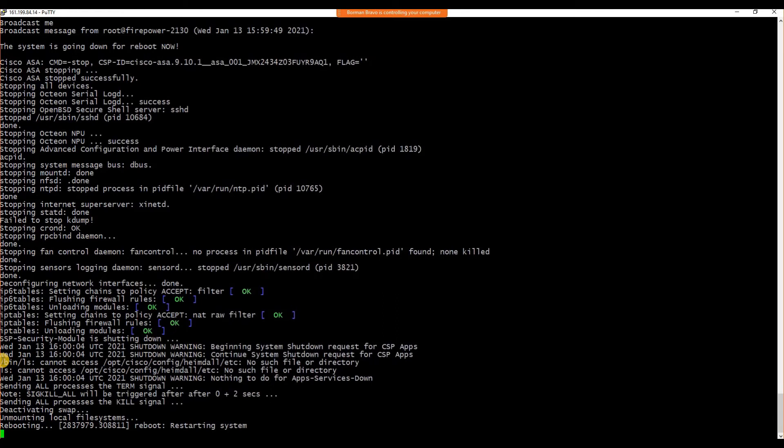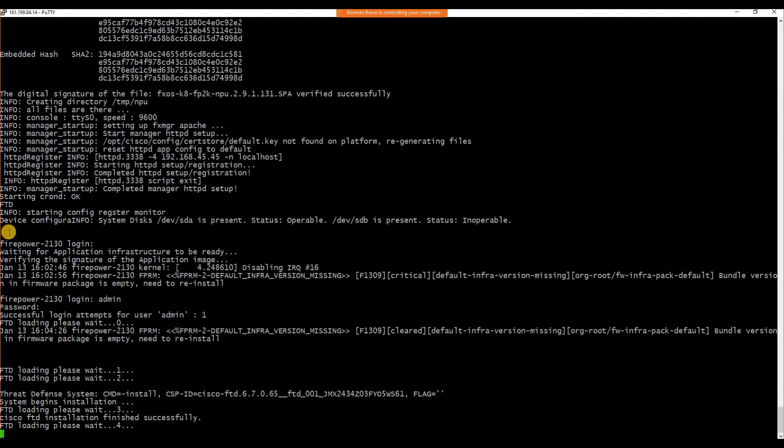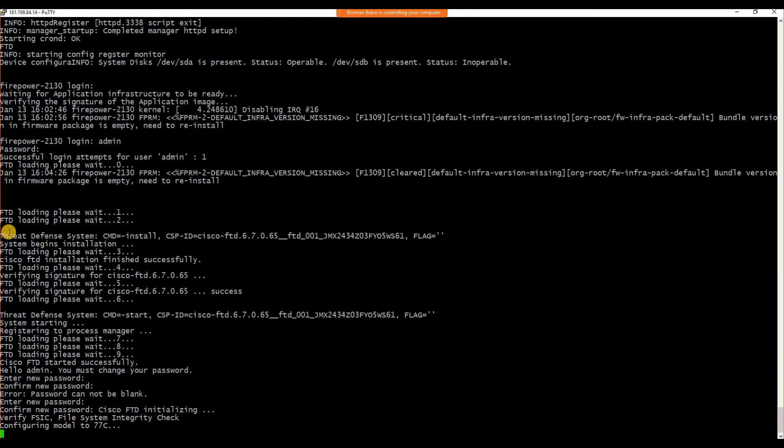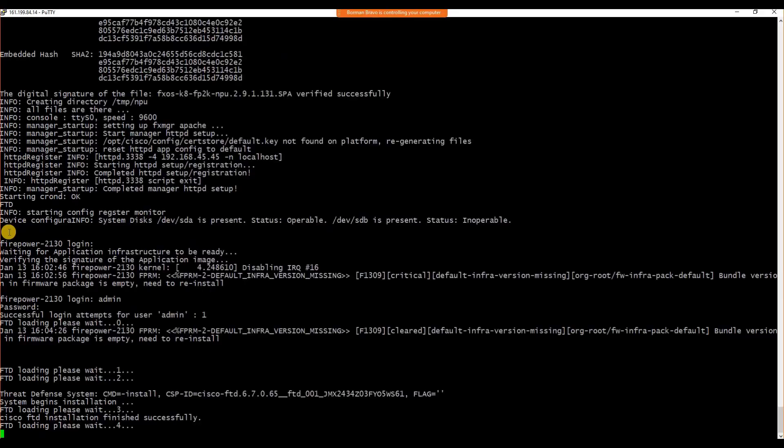The installation has been started as you can see, and the services are getting stopped. The firewall will start reboot now. For the sake of this video, I have fast-tracked the installation process just to save some time. We'll resume our screen and we'll continue on the next steps very soon.